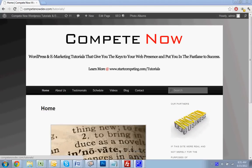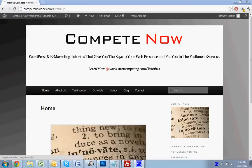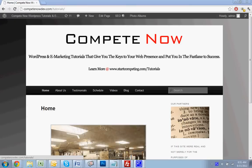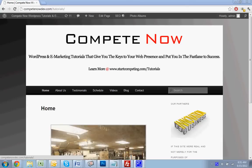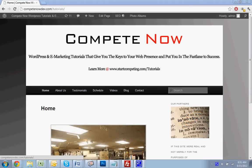WordPress and marketing tutorials to give you the keys to web presence and put you on the fastest path to success. Learn more on our website at startcompete.com/tutorials. You can also subscribe to the channel or sign up on our website for alerts about when new tutorials have been added.